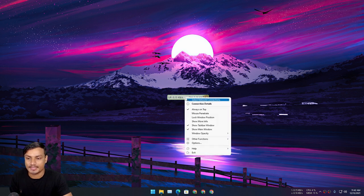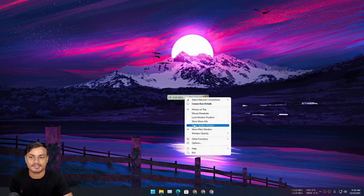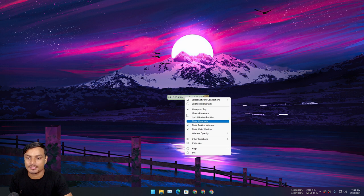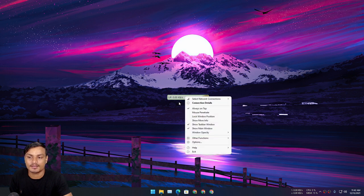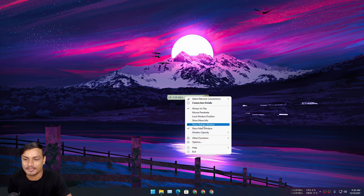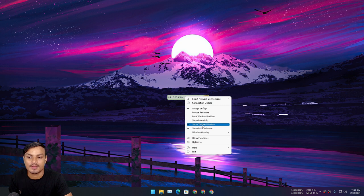To show it in the taskbar you need to check this option. Right-click on this window and after that check this option: Show Taskbar Window.